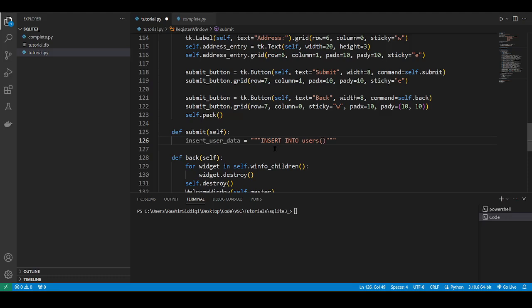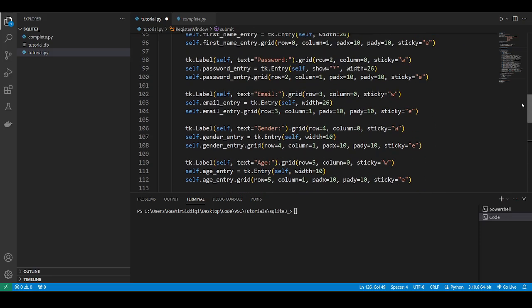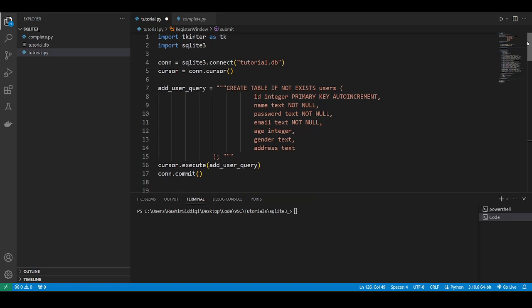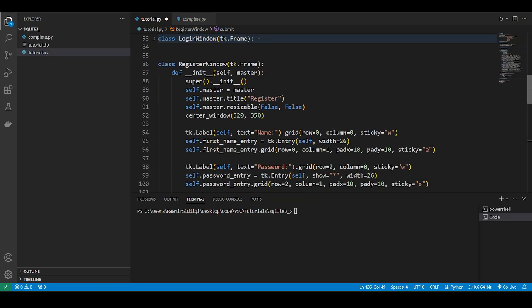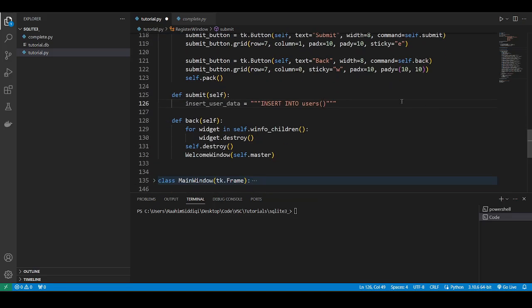Then in these brackets, you'll write the names of the fields. So what are the names of the fields? You need to write them in the same order that you created them. Name, password, email, age, gender, address. We won't add ID because it's an auto-incremented field. It'll update automatically.